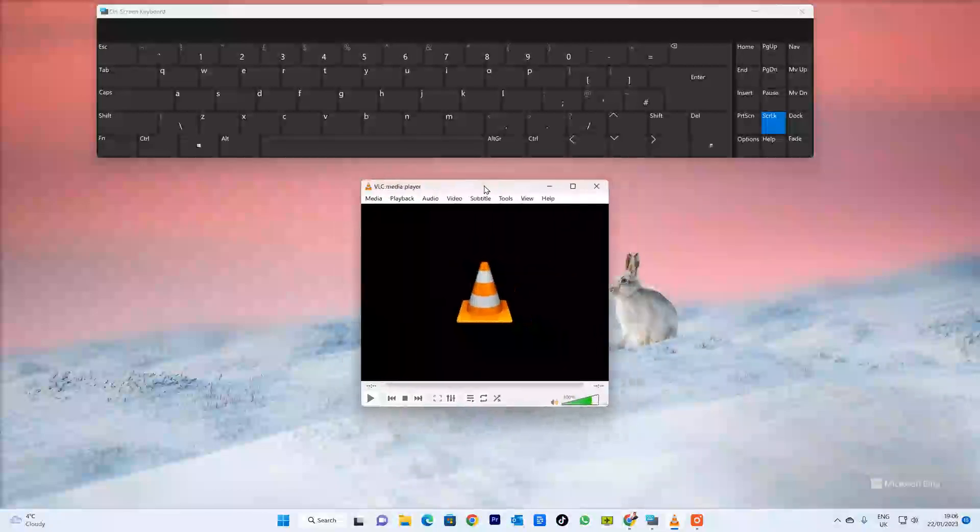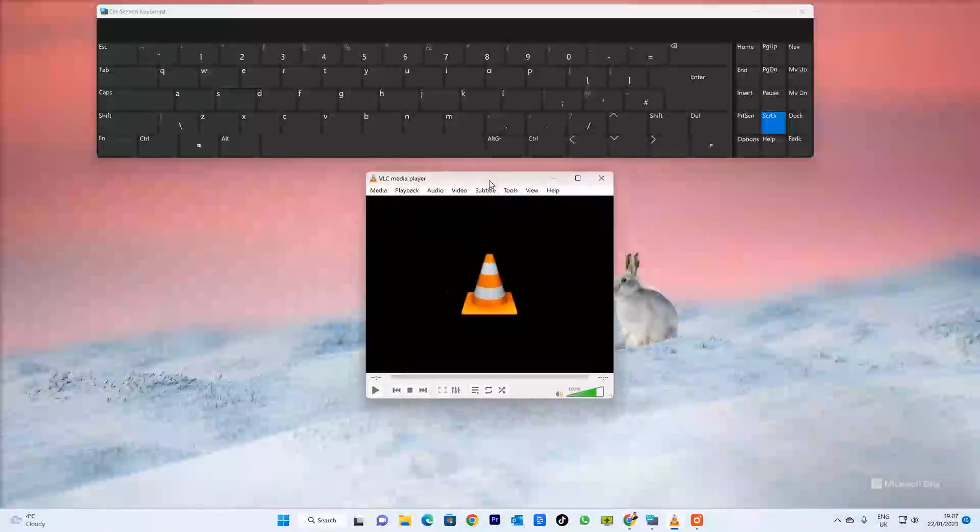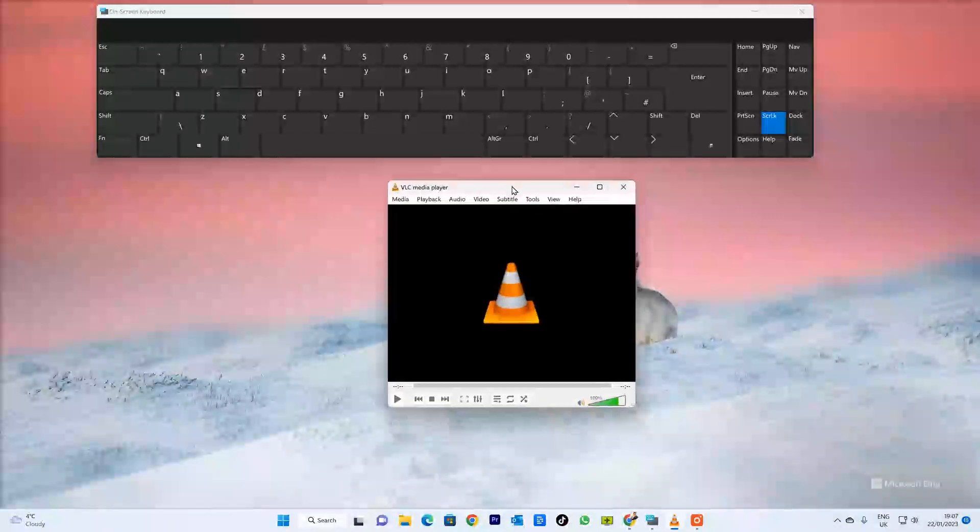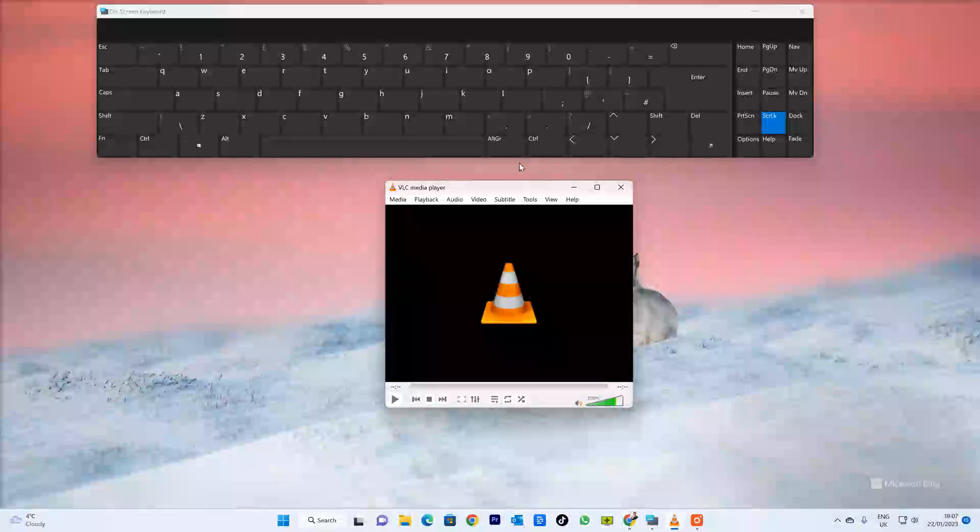Once you're done, if you move your mouse, you'll notice it starts moving around freely by itself. If you just press your left mouse button, it will then stop moving. And that's it.